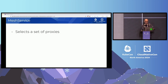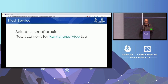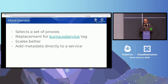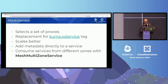The next thing that I want to talk about is MeshService. This is an object that allows you to select a set of data plane proxies and the traffic that is sent to it. It is a replacement for the Kuma.io slash service tag, which means that it scales way better than that. You can also add metadata to the service itself, not to the underlying proxies, which is way better. One crucial difference between this and the Kuma.io service tag is that in a multi-zone scenario, Kuma.io service would load balance between different zones, whereas with MeshService it will stay within one zone. If you want to consume services from different zones, you can use MeshMultiZoneService. And on top of that, we have a hostname generator to create custom host names.